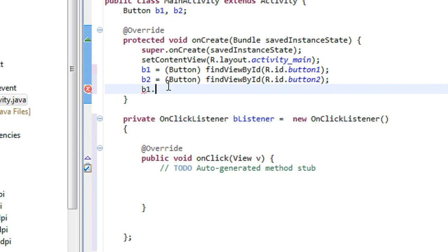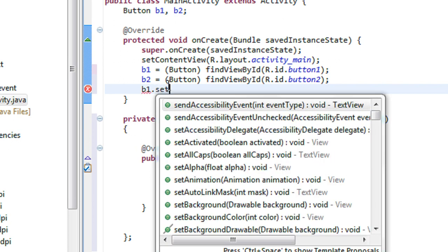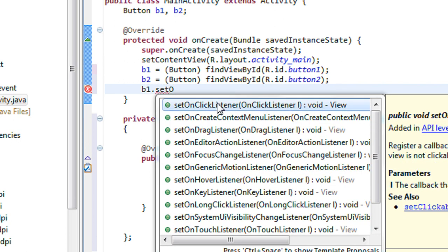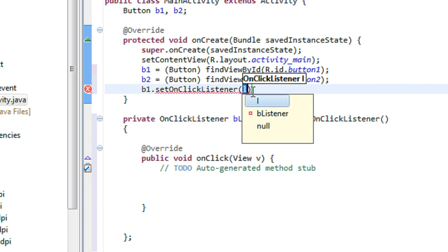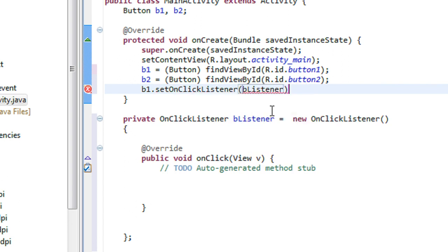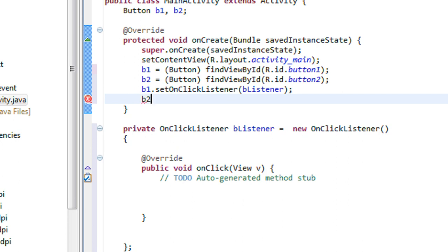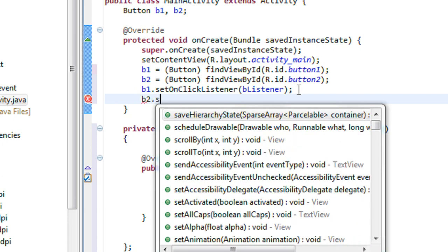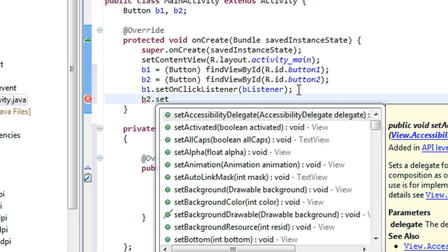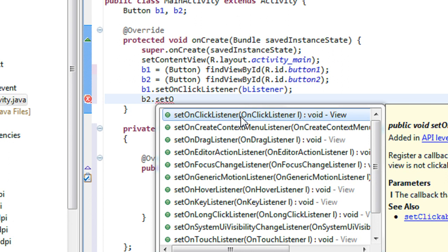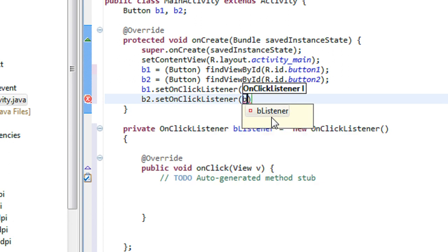So b1.setOnClickListener, it is bListener. Again, b2.setOnClickListener, again it is bListener.